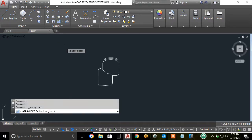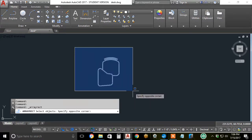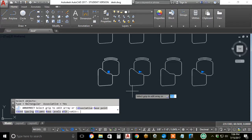As always, command prompt and the dynamic input cursor say select objects. I'll select everything and hit enter.